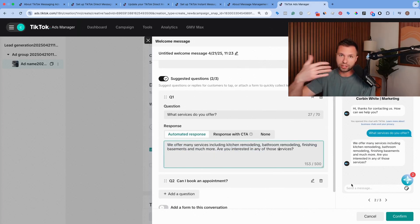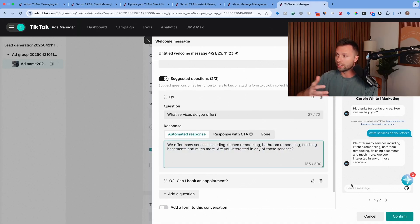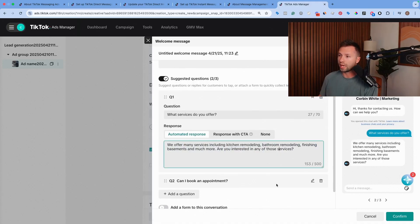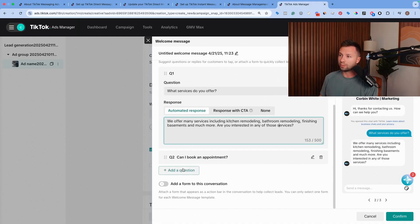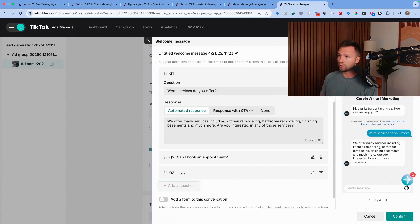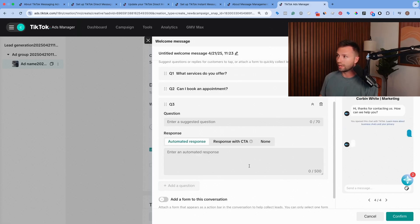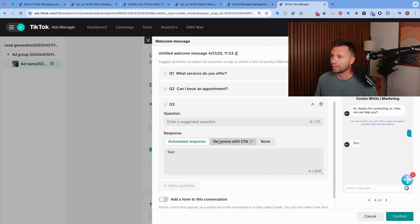And then from there, you can start actually taking over the conversation and chatting with that person in real time. You can add up to three different questions. So if I wanted to add a third one, I could add that here, just we'll call this test.